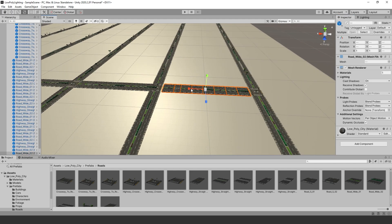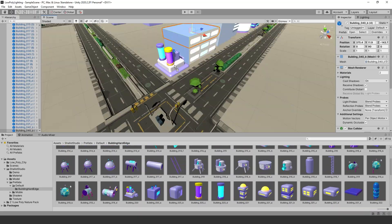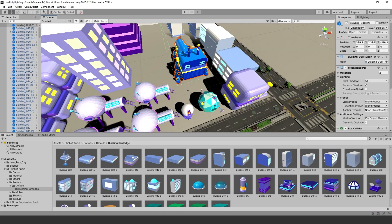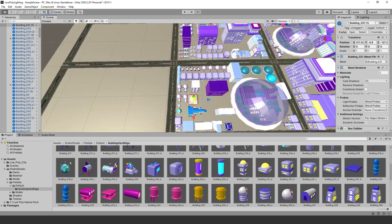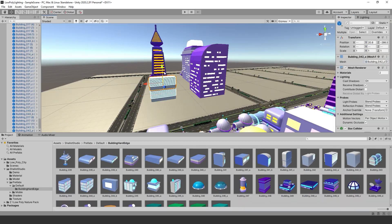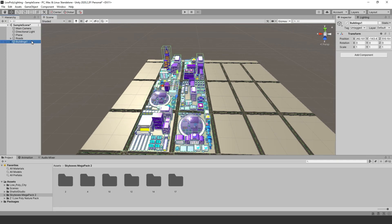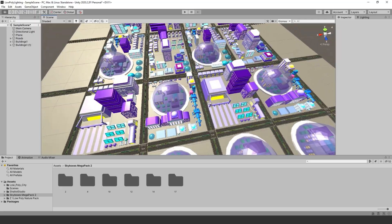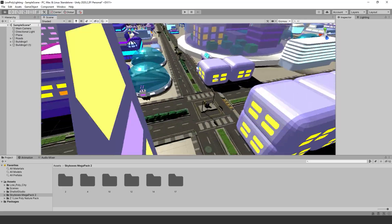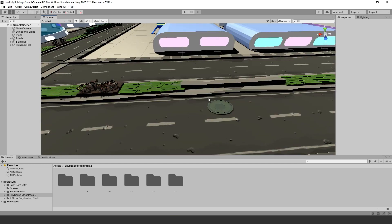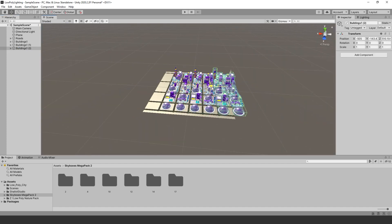Building the city: the Low Poly Sci-Fi assets come with a nice variety of stylized buildings. I started placing them in the scene — it was interesting to see how this slowly came together. The goal was to create a few sections of buildings and put them in an empty game object to be duplicated. After that, I moved a few buildings around on each block so everything doesn't seem repetitive.